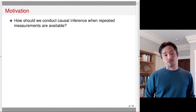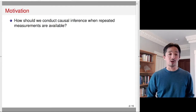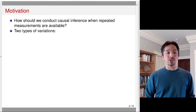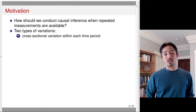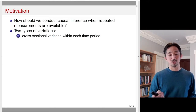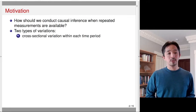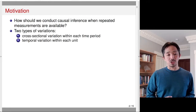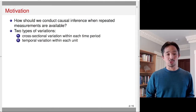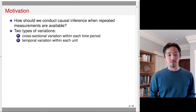Let's first discuss the motivation. How should we conduct causal inference when repeated measurements over time are available? There are two types of variations we could typically consider. The first type is the cross-sectional variation within each time period — variation across units within each time period. The second is temporal variation within each unit. Those are the two types of variations available when repeated measurements are available.